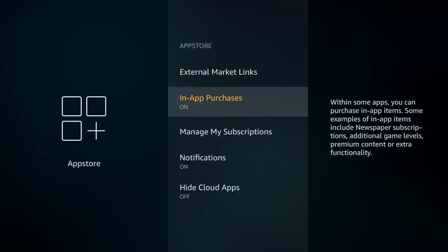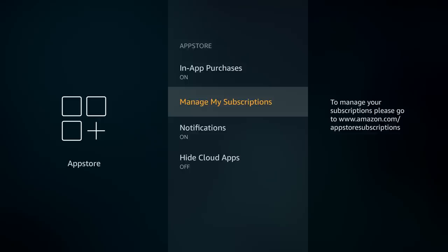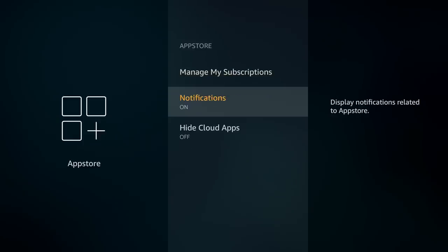Next, in-app purchases — if you have kids or someone who frequently uses the Fire TV and uses apps with in-app purchases, you can turn this feature off. By default it's turned on because they want you to spend, but if you turn it off they'll need permission. You can manage subscriptions on amazon.com. For notifications, most people don't get them often on this device, so leave those on default, but you can turn them off if needed.